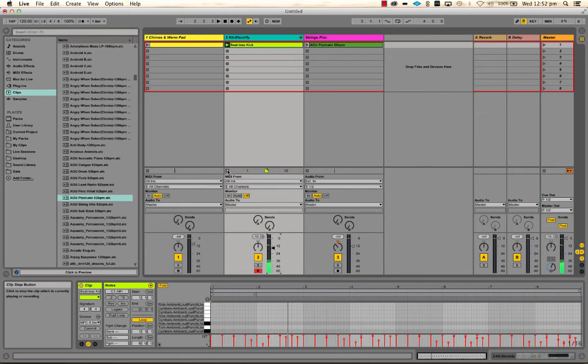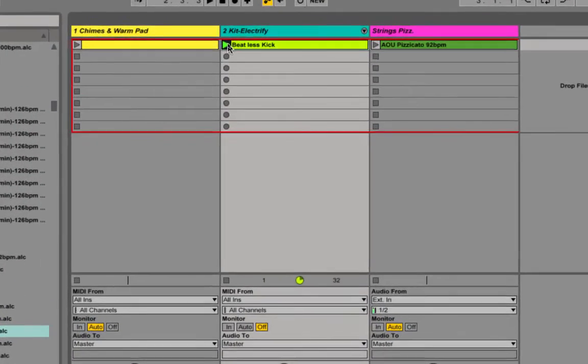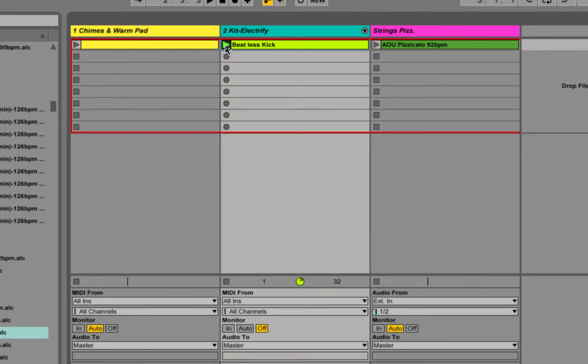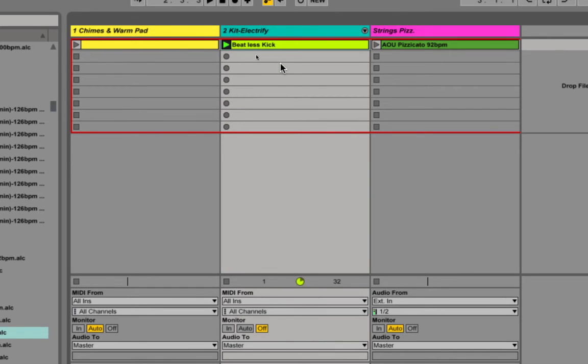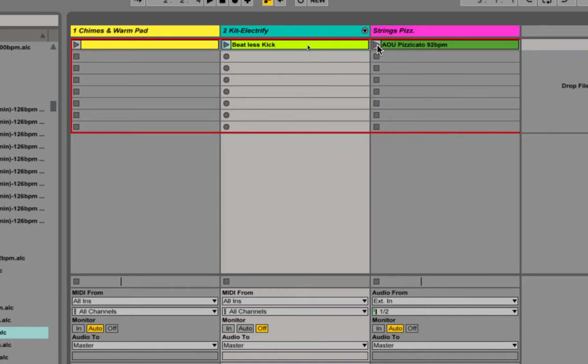And I can stop it with the spacebar. You'll notice that the clip is still in focus because its green play arrow is on, which means if I press spacebar again, any of the clips whose lights are on are going to start playing. If I don't want that to happen, I can press the stop button down here. And that will stop the clip. And if I press spacebar, nothing will happen because none of these are in focus.